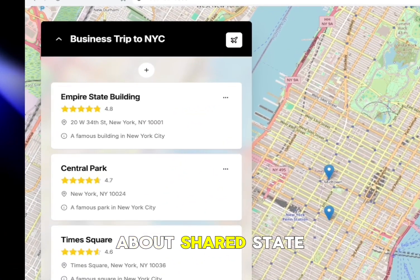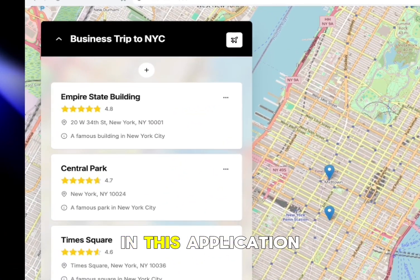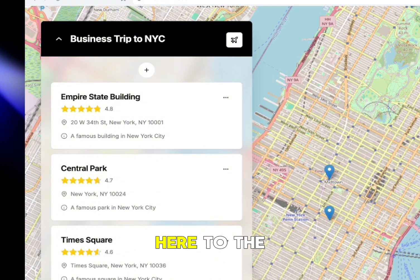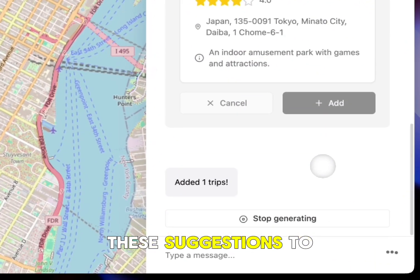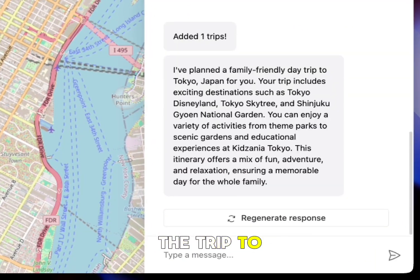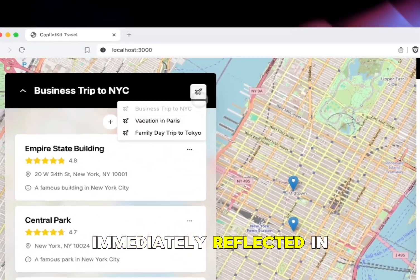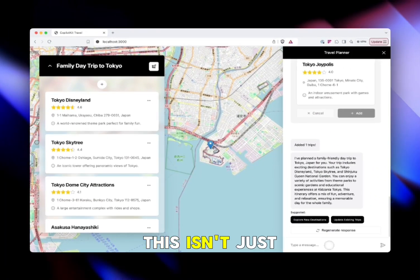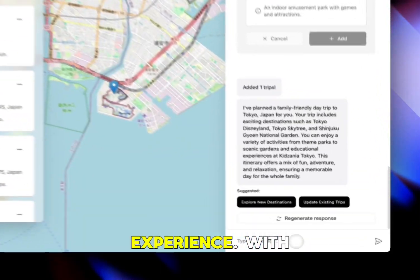Next let's talk about shared state. In this application you can see we've got our business trip up here to the left. When I accept these suggestions for the trip to Tokyo you'll see it immediately reflected in our application. This isn't just a one-way experience.